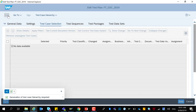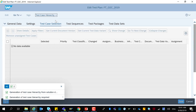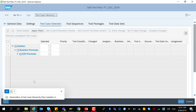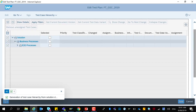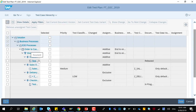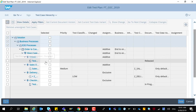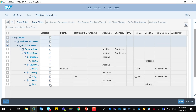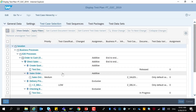Click on Edit and generate the test case hierarchy from solution documentation. Once the test case hierarchy generation is completed, you can expand it to show the available test cases. Now you can select the manual and automated test cases that have to be planned as part of the test plan. Click on Save. You can now see the test cases that are part of this test plan.